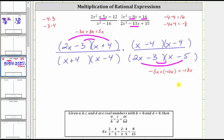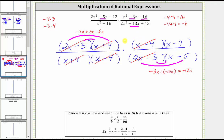Now that we have everything factored, we can simplify out all the common factors between the numerators and denominators. We have a common factor of two x minus three — two x minus three divided by two x minus three simplifies to one. We also have a common factor of x plus four, and x plus four divided by x plus four simplifies to one. And we have a common factor of x minus four — x minus four divided by x minus four also simplifies to one. We have no other common factors, and therefore we now multiply, knowing the product will be in simplest form.